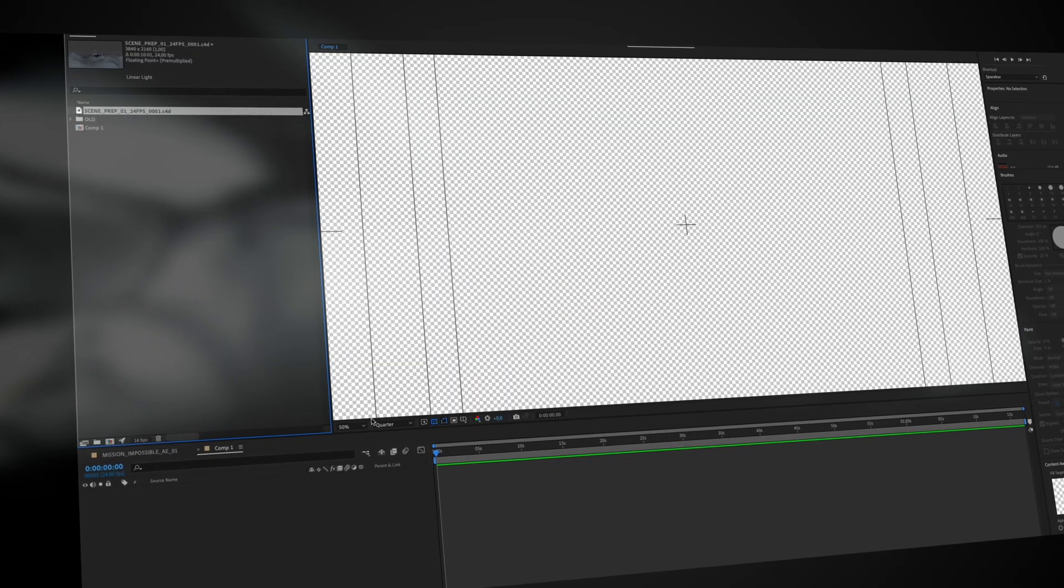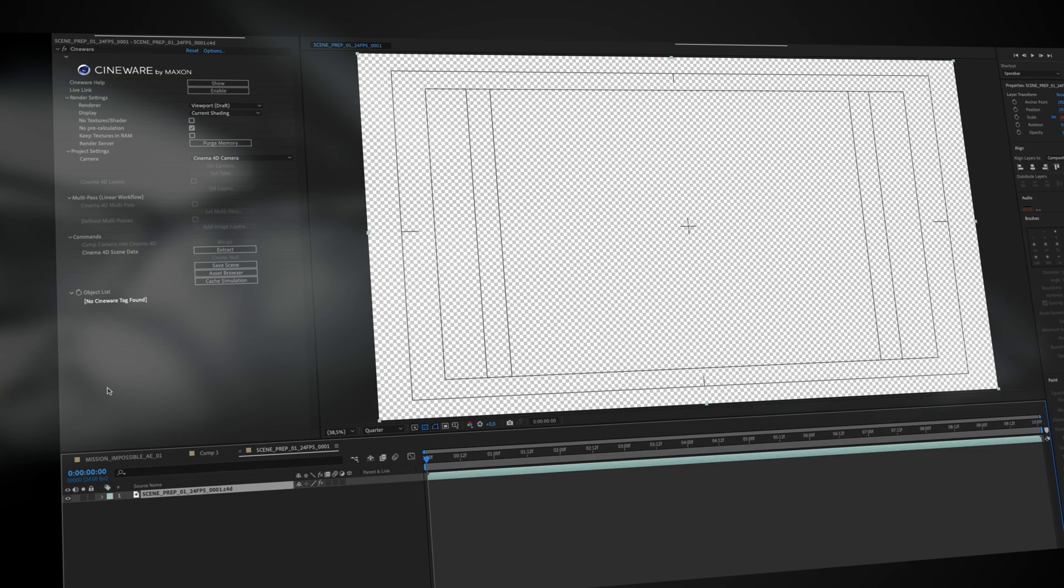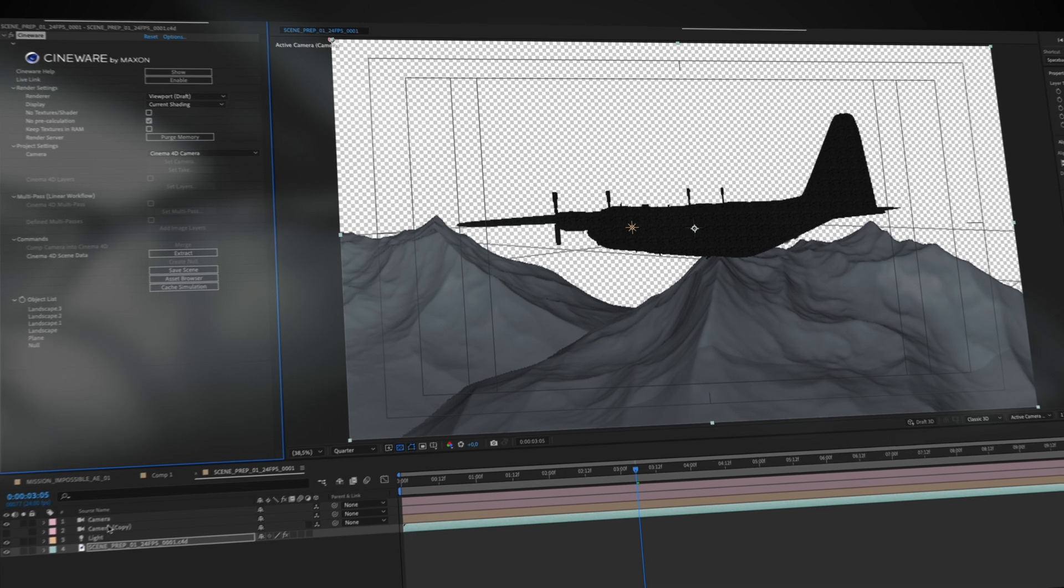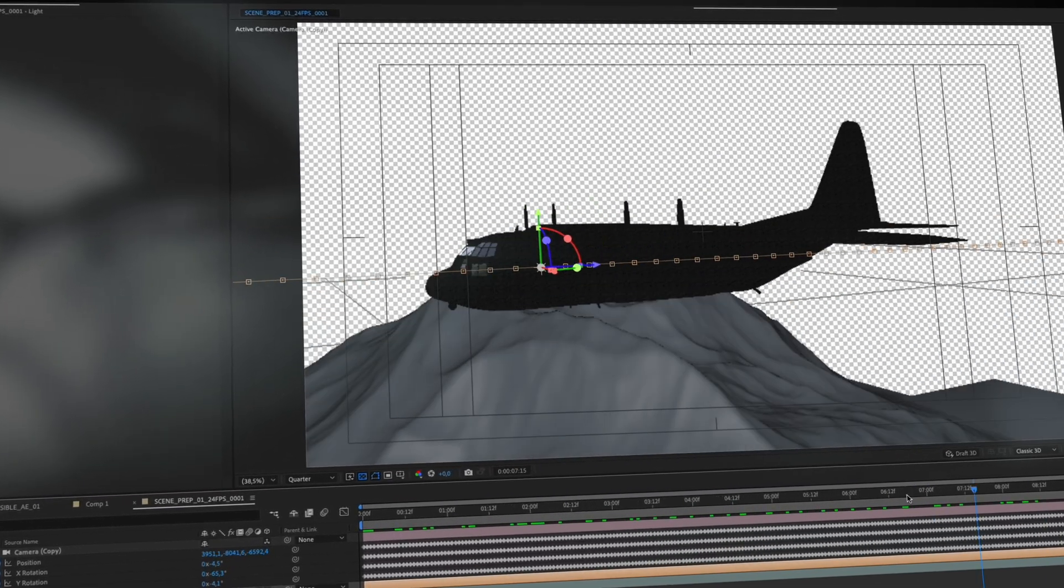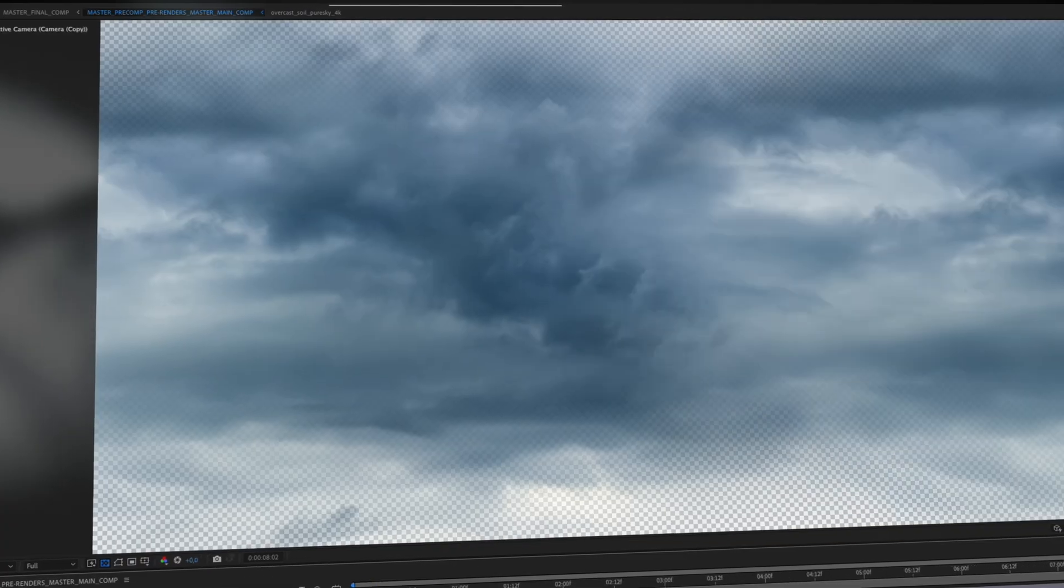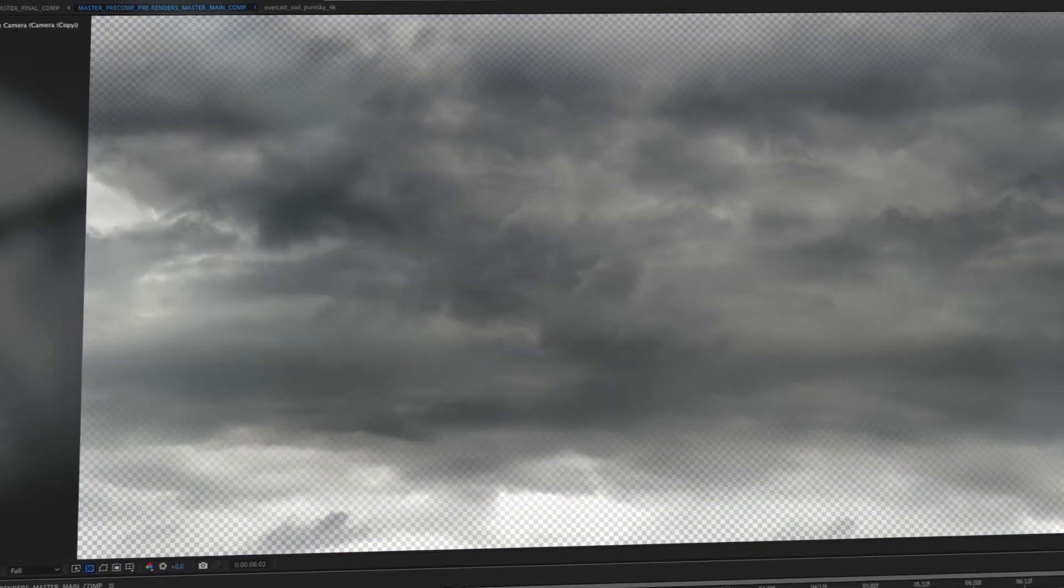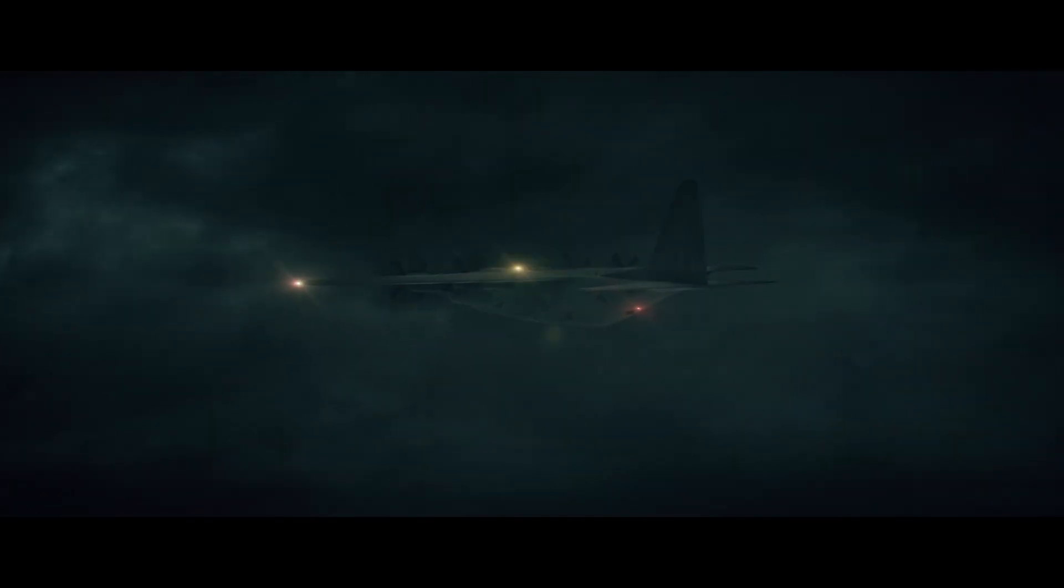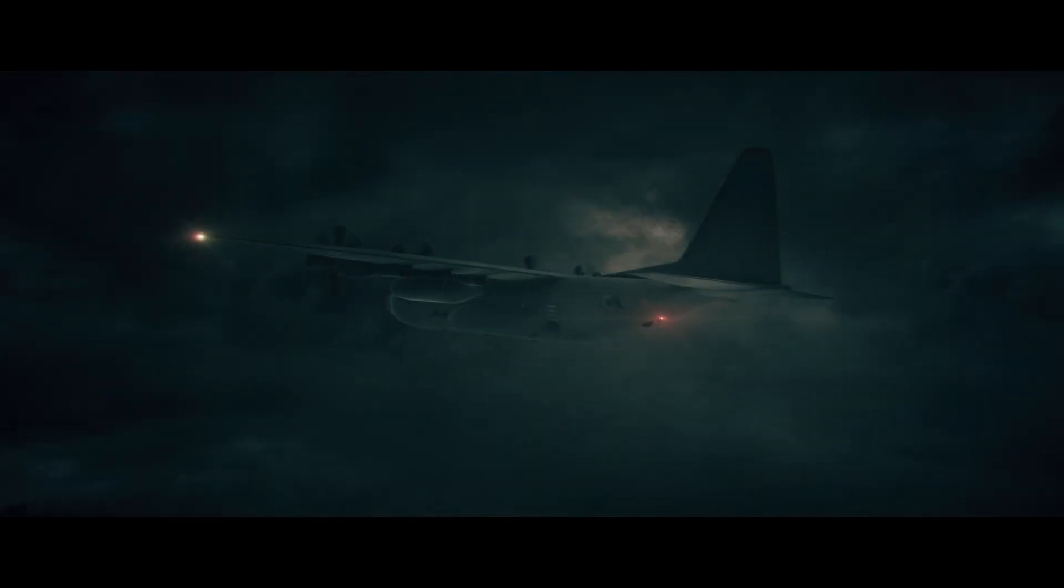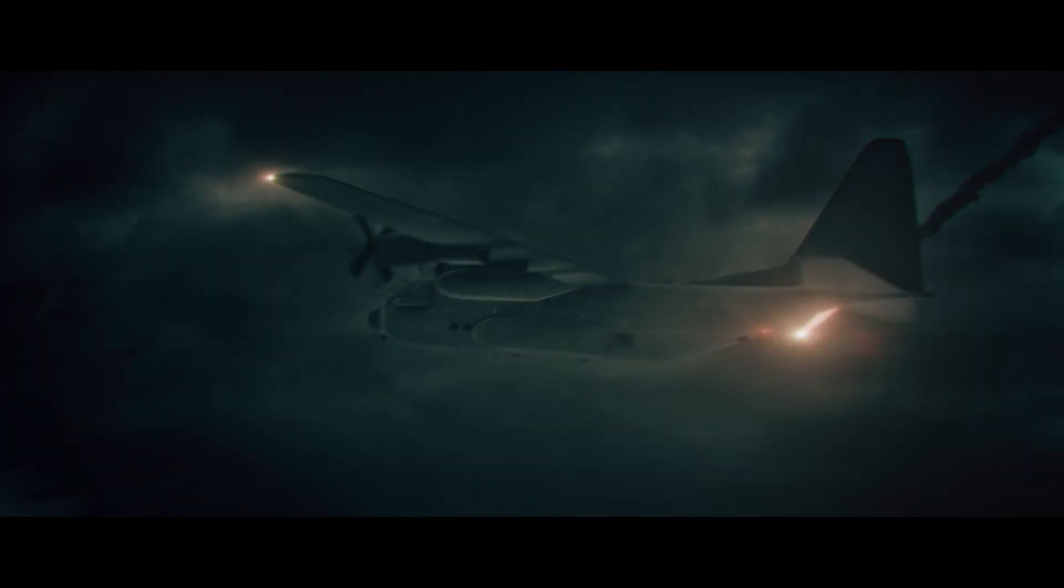I then imported the Cinema 4D file directly into After Effects using Cineware and started building out the sky environment. This part was all about stacking a bunch of cloud elements and background assets to create that high altitude atmosphere.